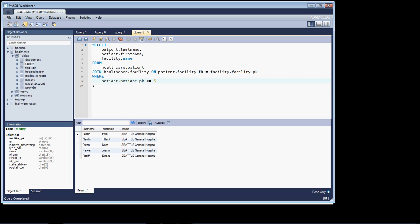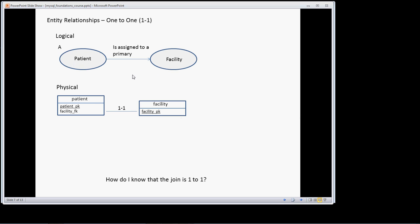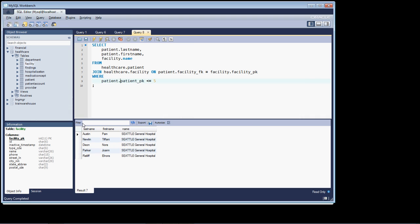So as a quick recap for what we've done, using our entity relationship diagram, we're able to determine how to join facility to patient, and we've written a simple query that joins the two tables together on those keys.